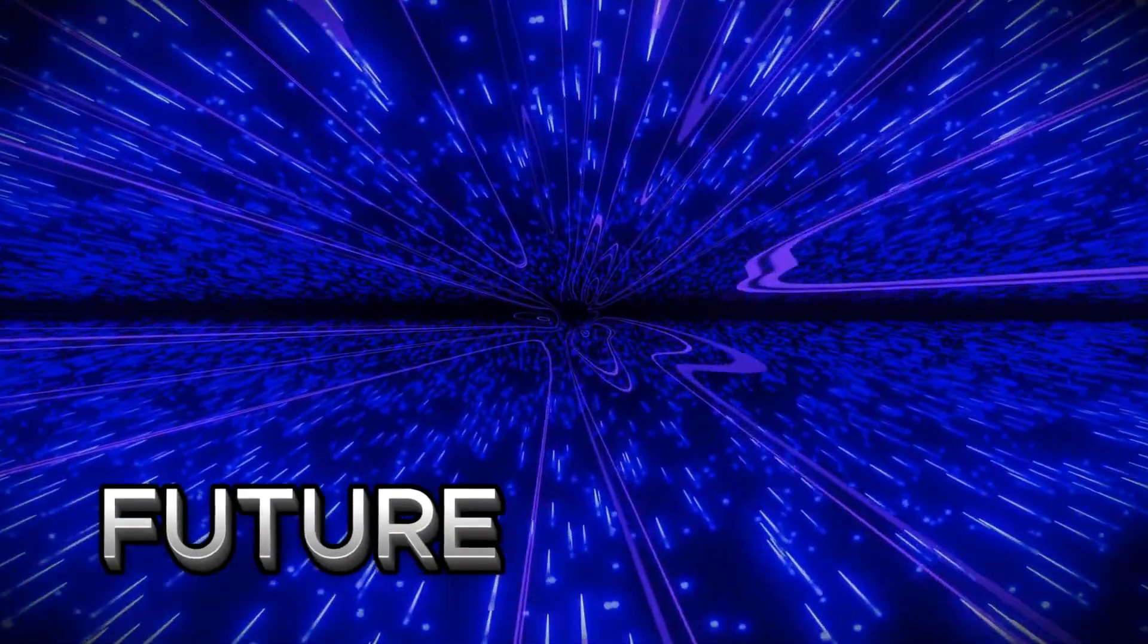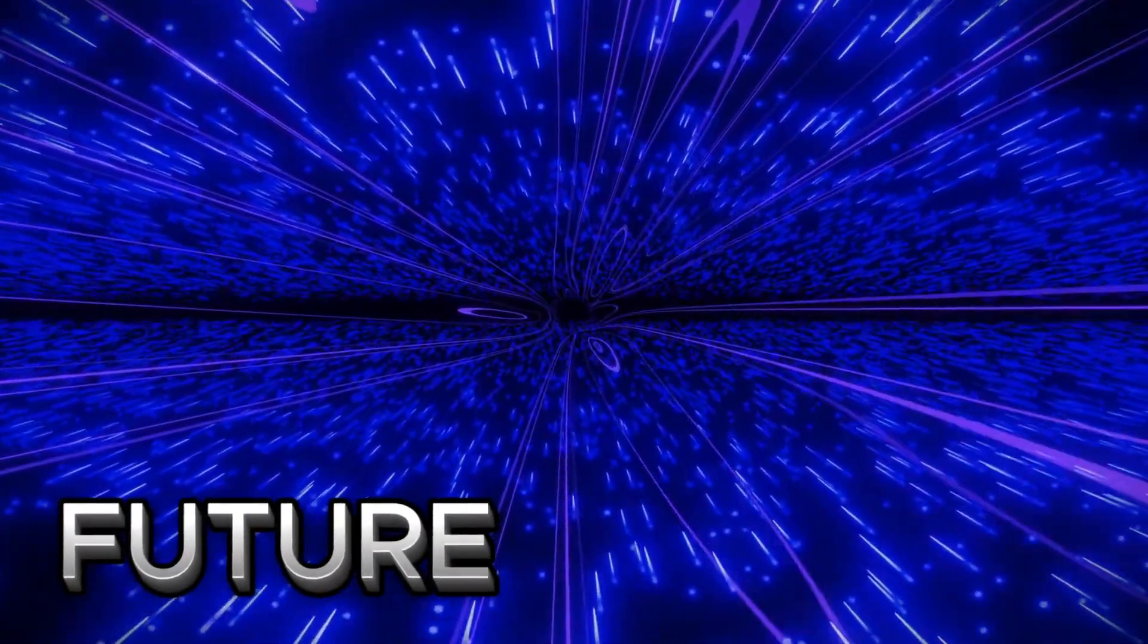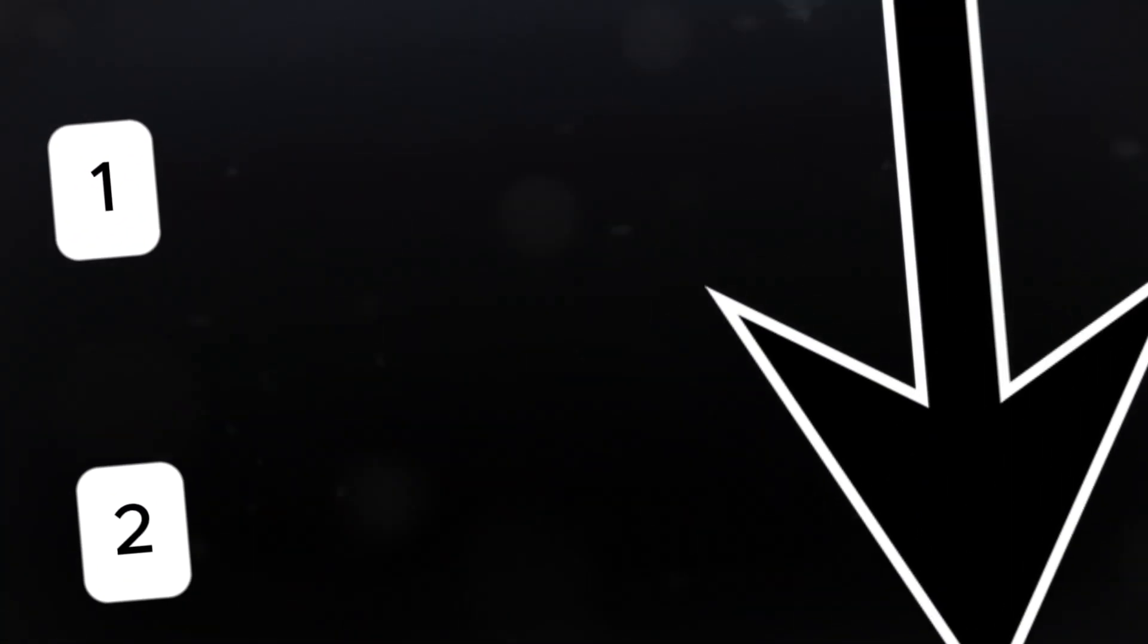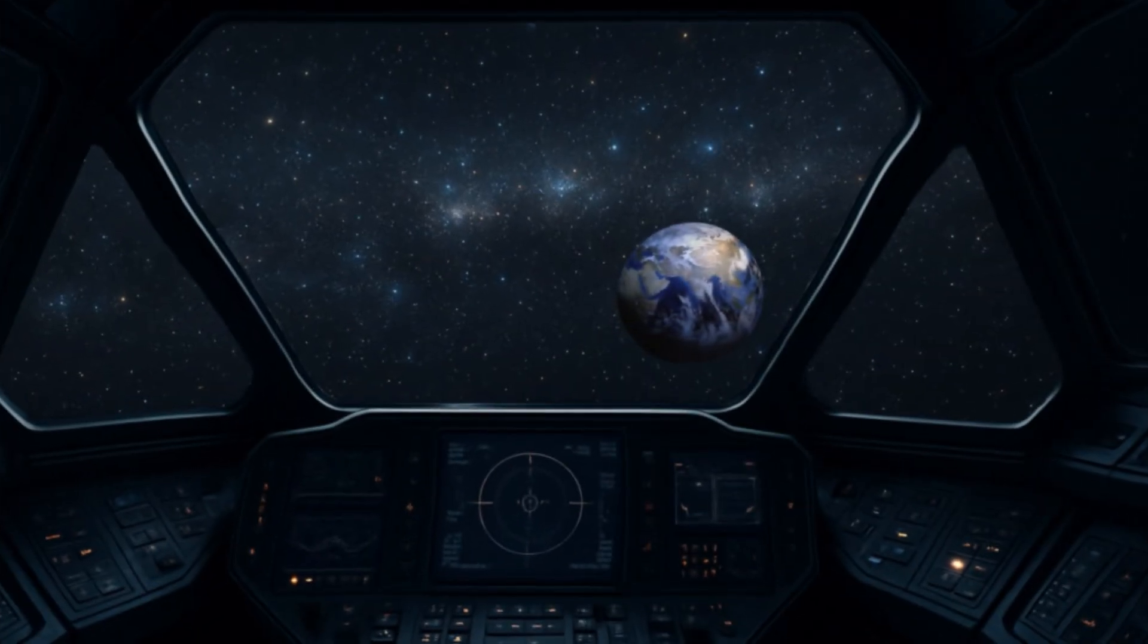Forward time travel, though, is supported by well-tested science. Two key things can slow down how fast your time flows compared to others.